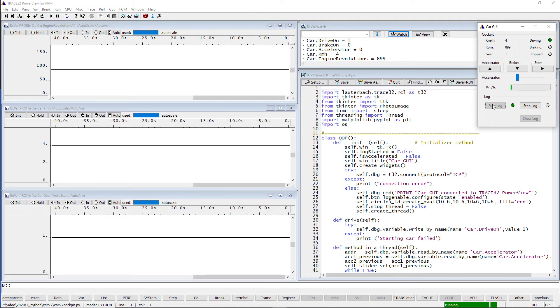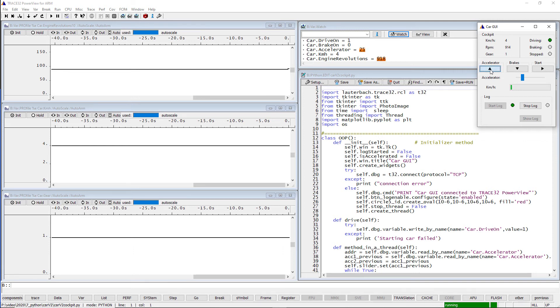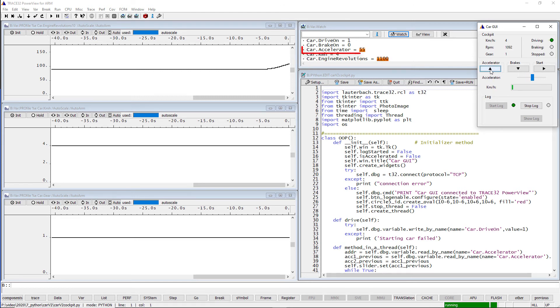The logging in the Python script works similarly, by reading the same variables on runtime and writing the sampled values to log files. Let's accelerate the speed now. This is done by writing new values to the variable car.accelerator while the program execution is running.